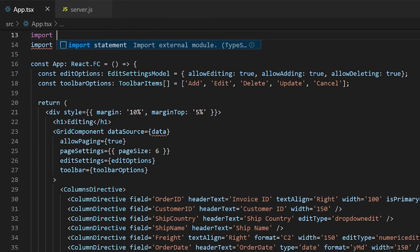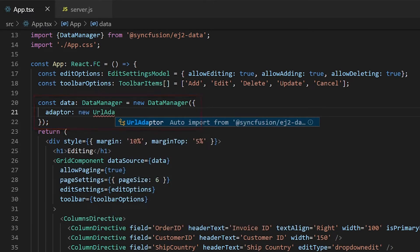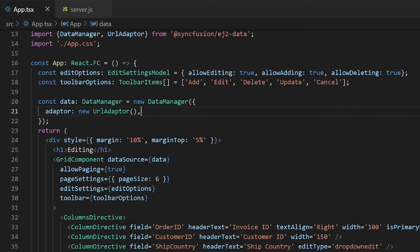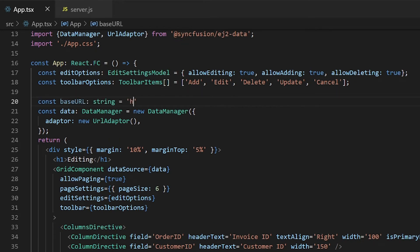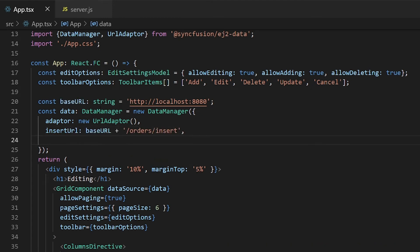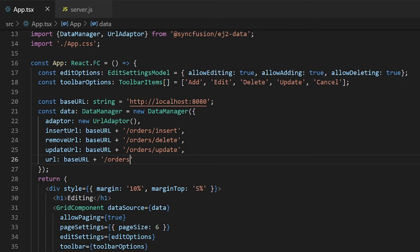Let's see how to bind it with the grid component using the Data Manager. In the app component, I will create an instance for the Data Manager. Set the adapter to URL adapter — you can import this from the ej2-data package. The server is running on port 8080, so create a constant to hold the base URL. Provide each endpoint to the corresponding props of the Data Manager: assign order/insert for insertUrl, order/delete for removeUrl, order/update for updateUrl, and orders for the URL property. Make sure to assign the Data Manager constant to the dataSource prop of the grid component.